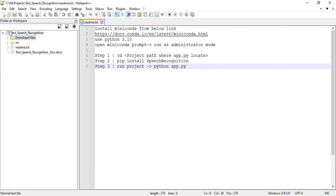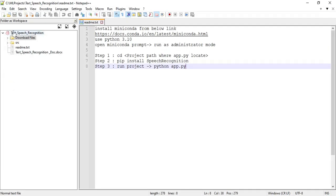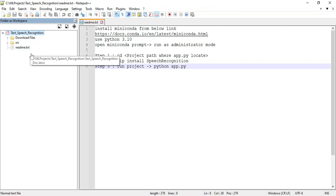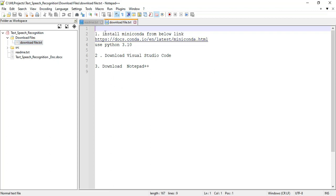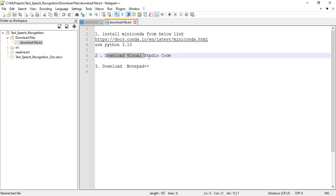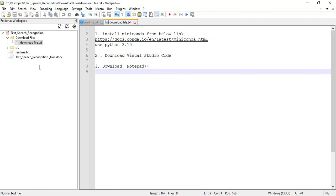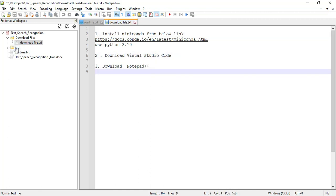Now come back to the project folders. Next, start Notepad++ — you can view all the details. First, click the download files. You can run the project. Install the Miniconda prompt, then install Visual Studio and Notepad++. These are the download files.